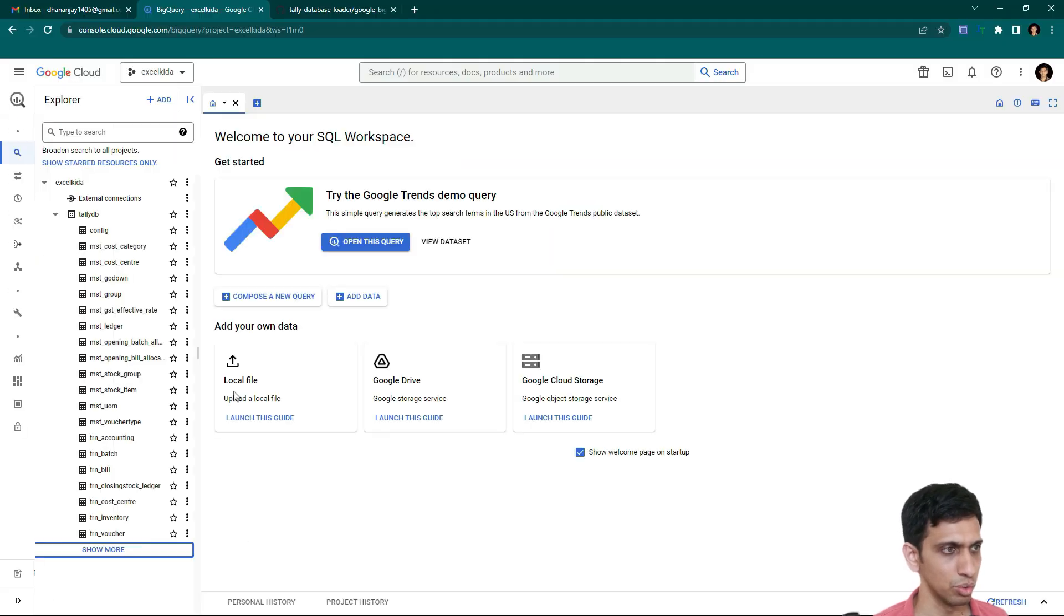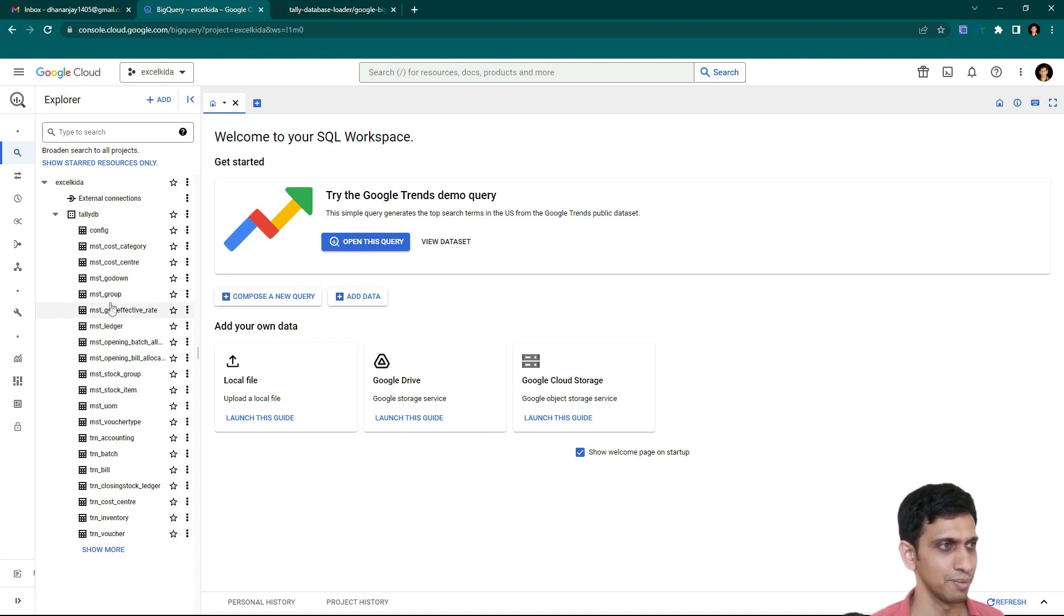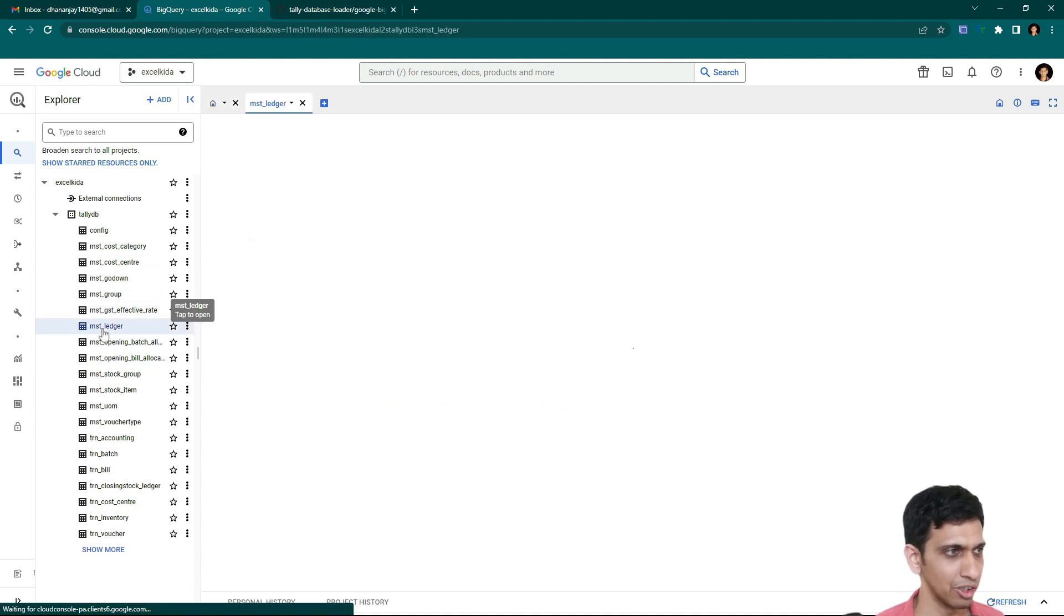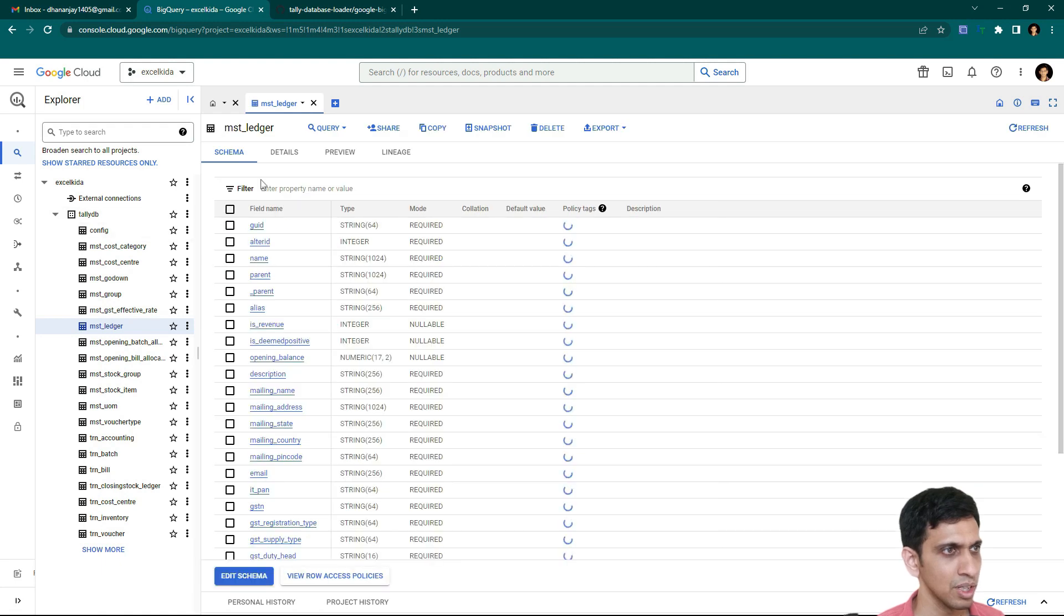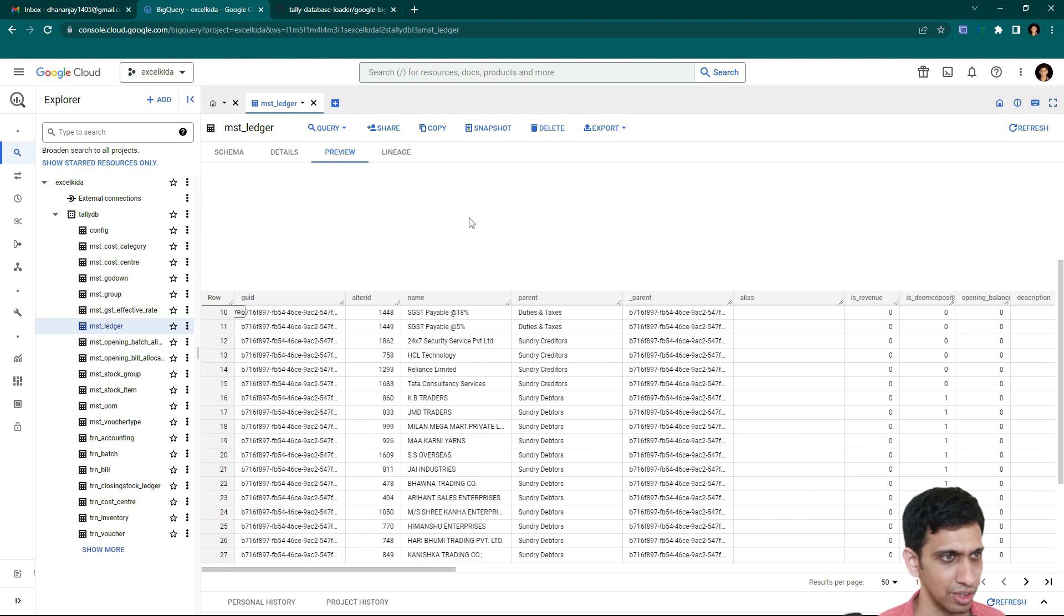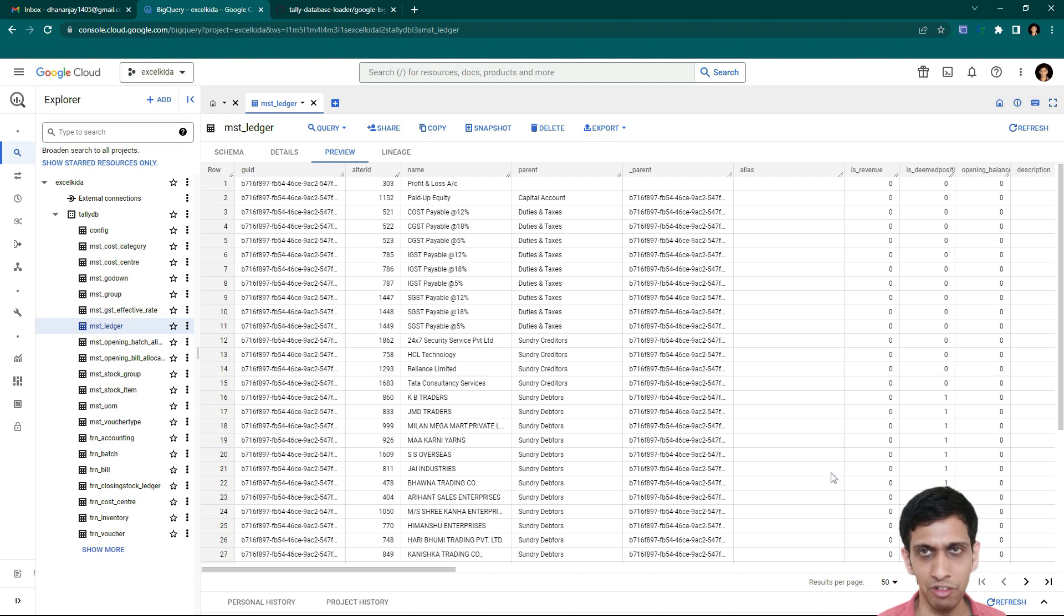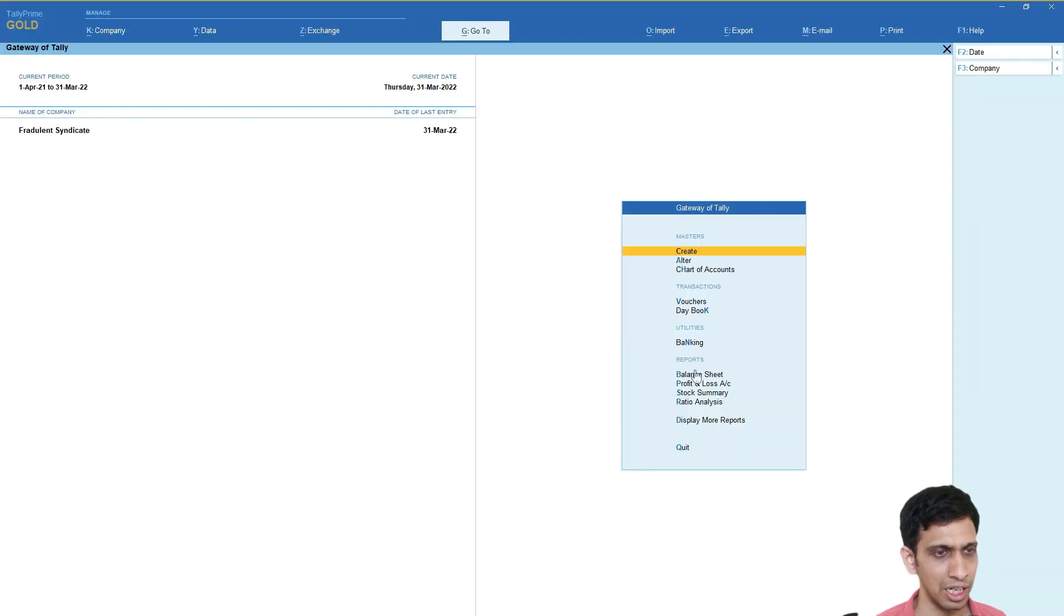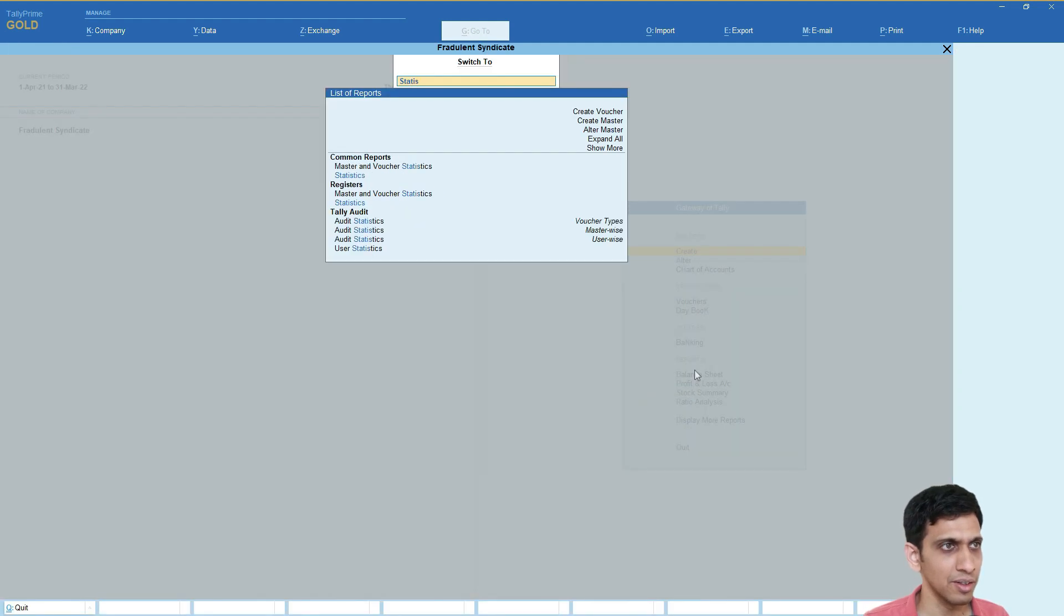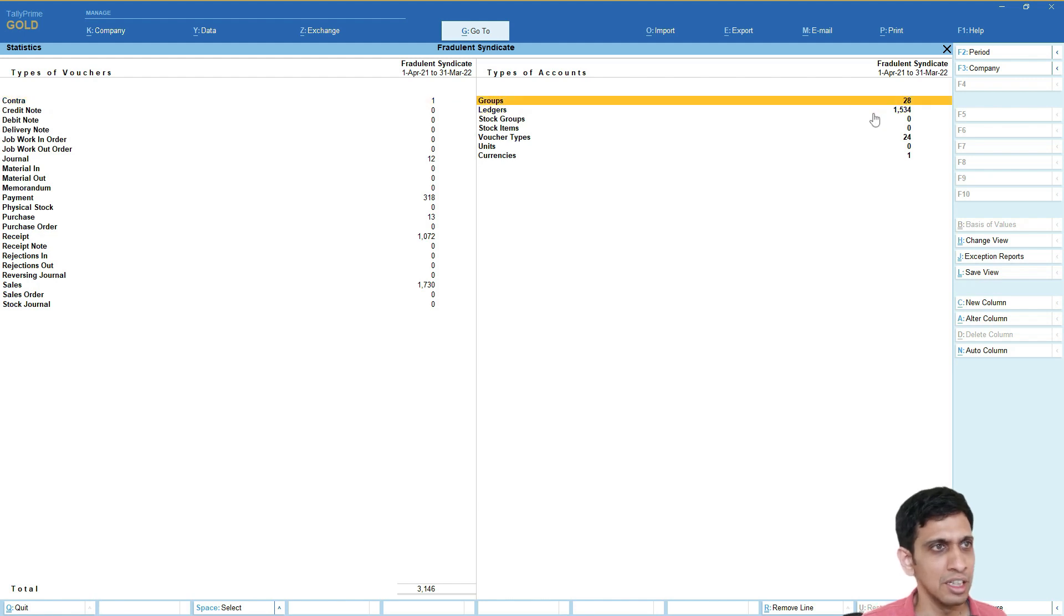Let's go to Google BigQuery and check for the data. So let's say, let's check ledger table. So I will click on the ledger table. Let's have a preview of the data. So there are 1534 rows. Let me go to tally. And let's go to statistics and check. Yes, 1534 ledgers.